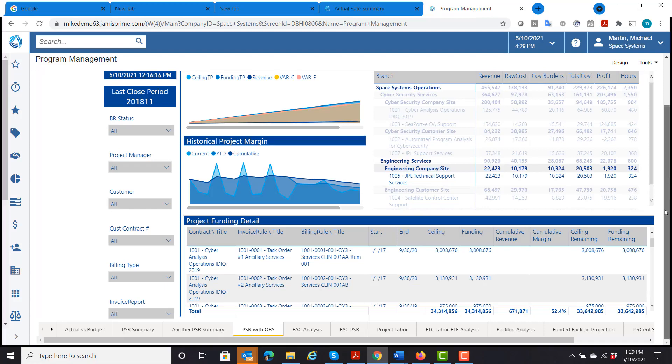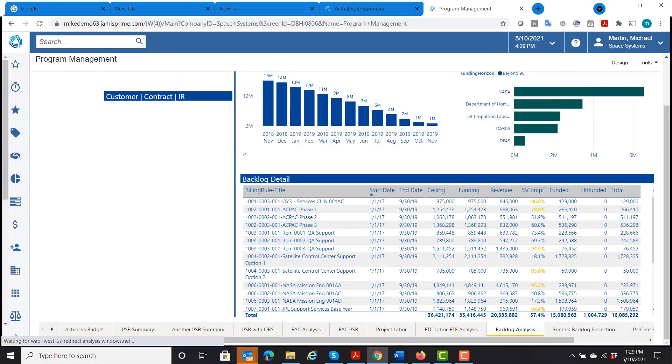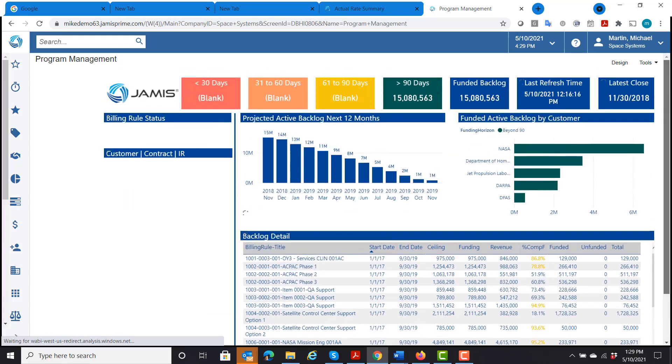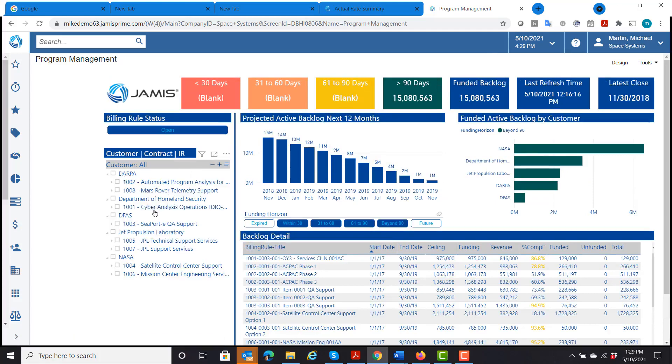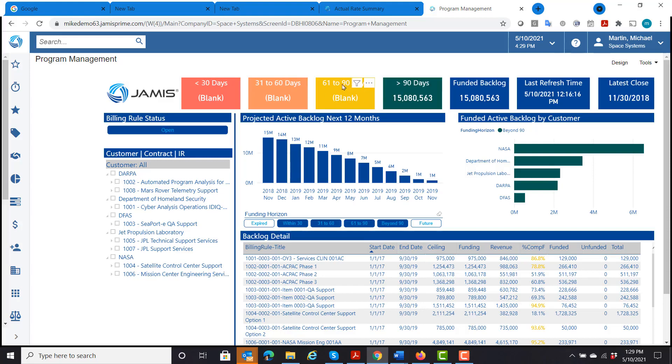Another feature that we have is looking at backlog analysis. How much do I have left on my contracts? And again, this report shows me all of my contracts and how much funding is going to be expiring within the next 30 days or over 90 days, what my total funded backlog is.